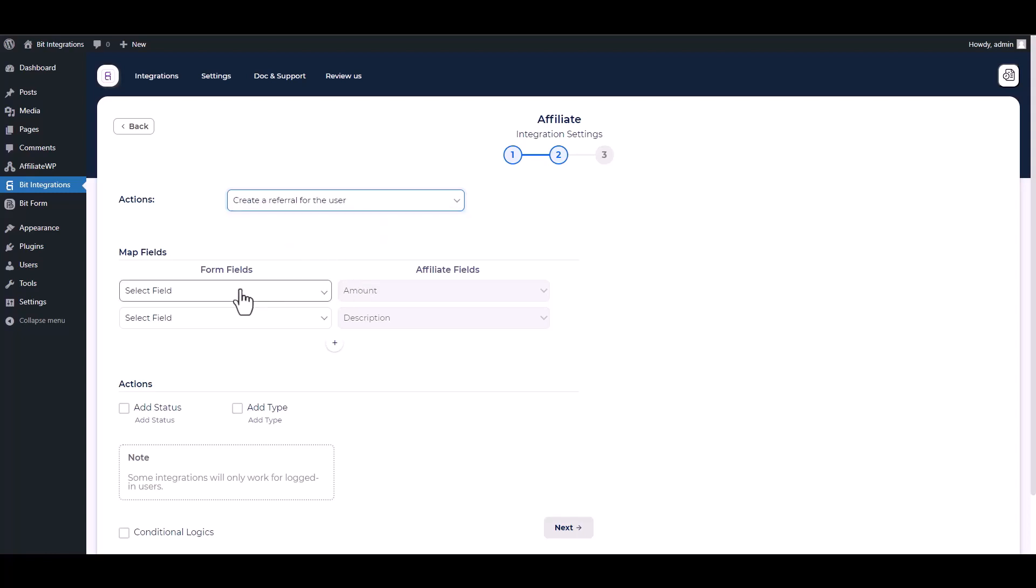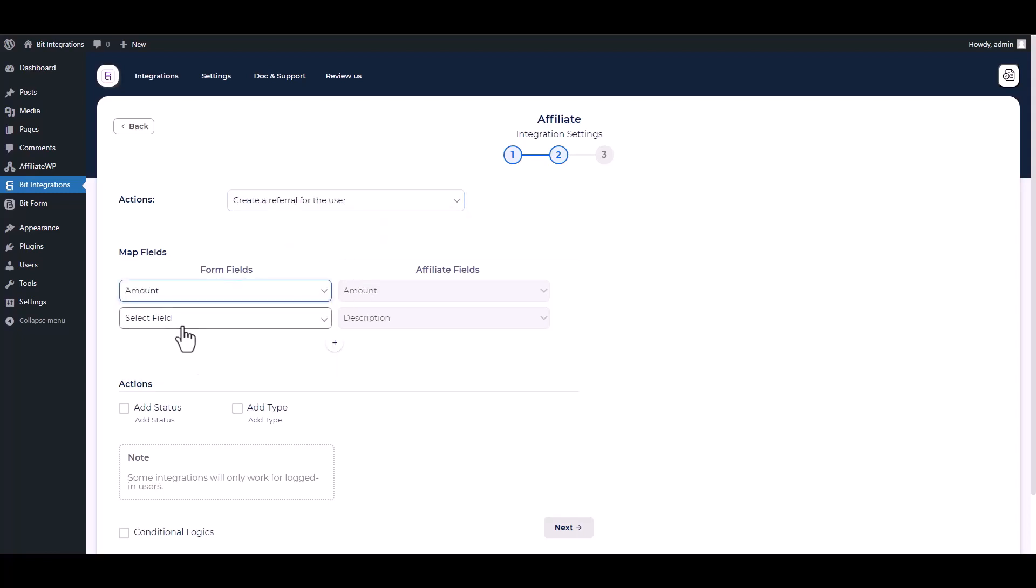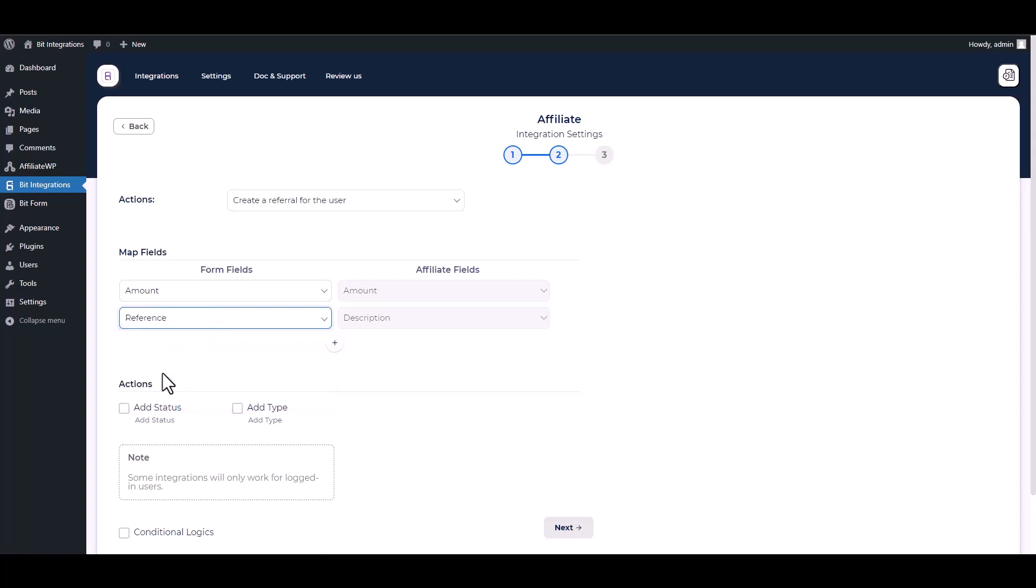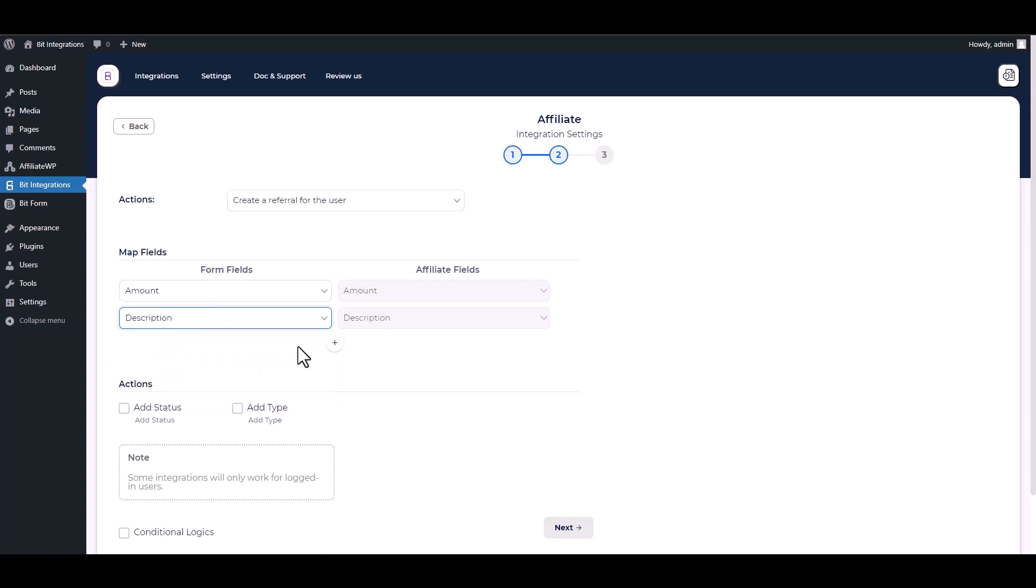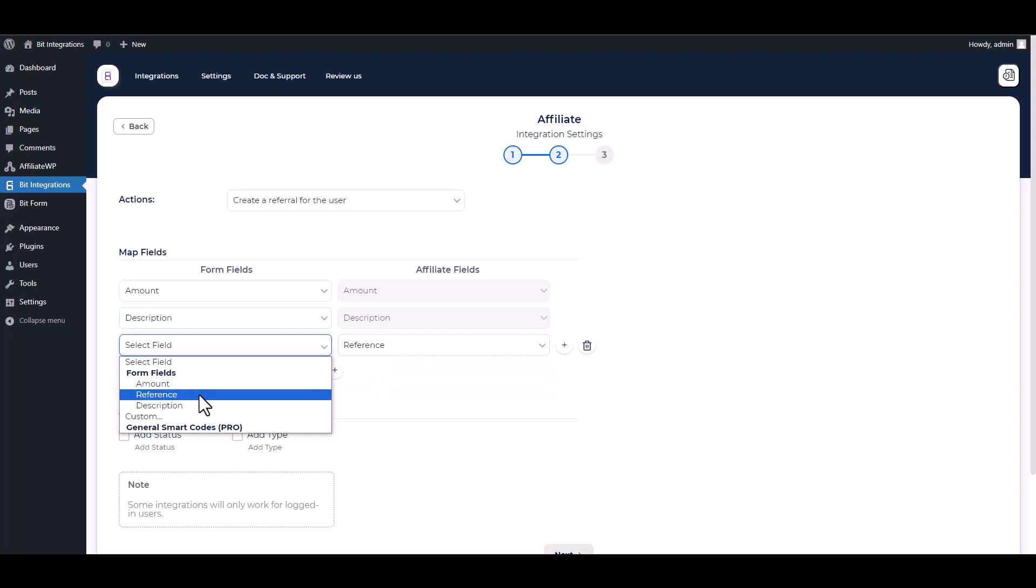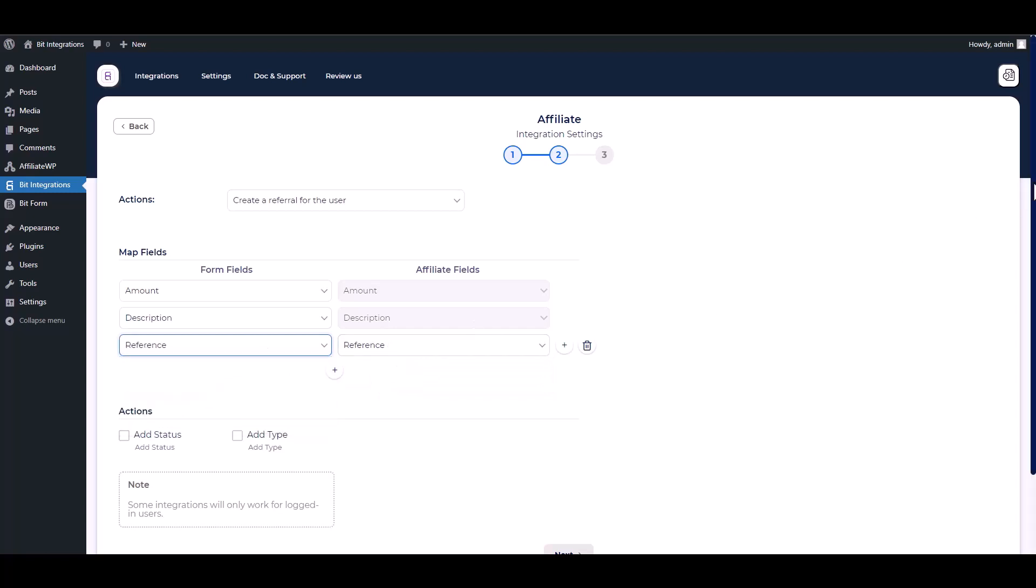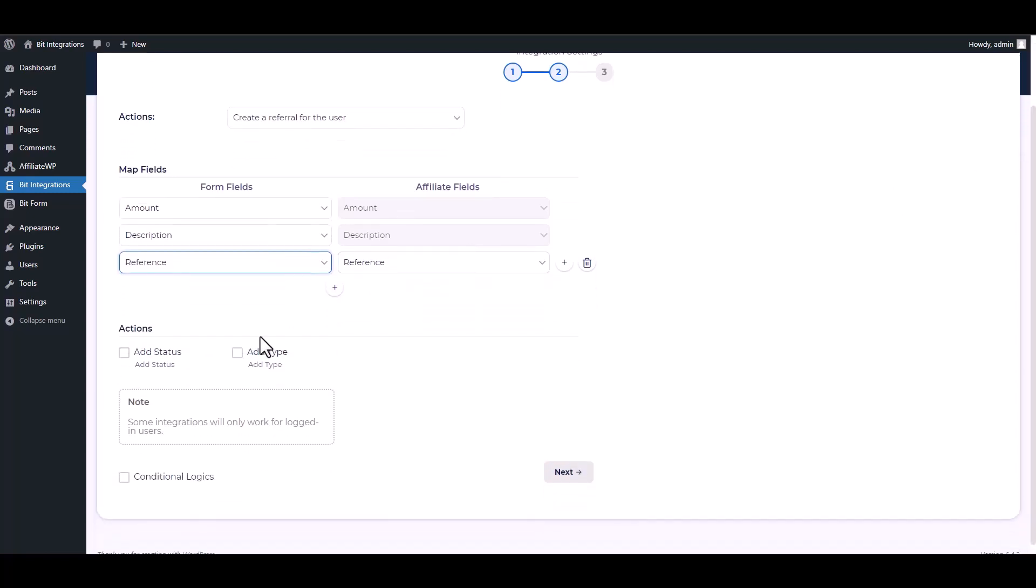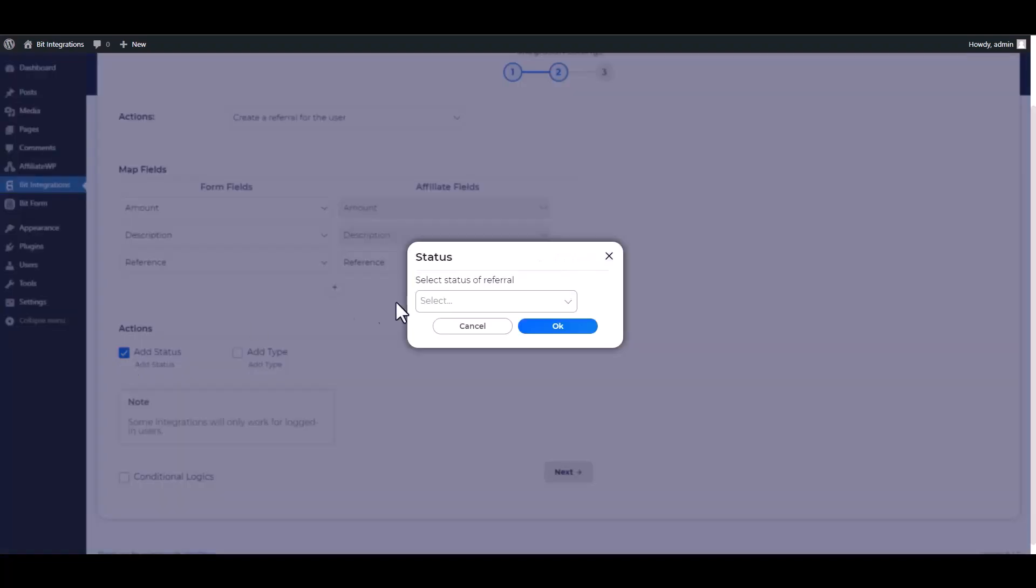Map the respective fields. Actions and conditional logic have advanced features. You can use them as per your requirements. You can add referral status and referral type under the action section.